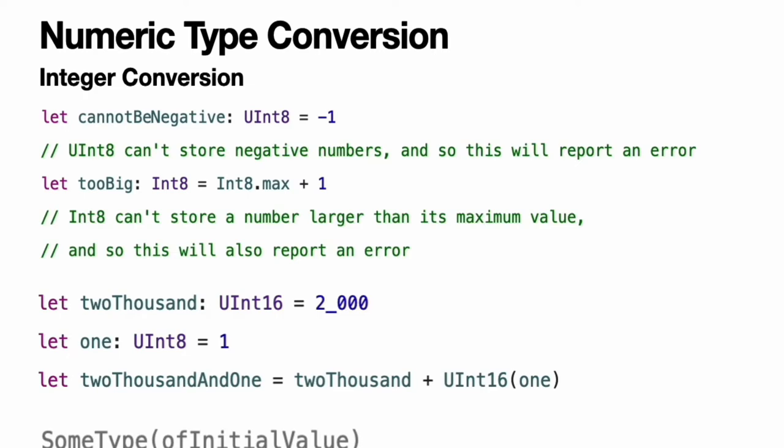Integer conversion. The range of numbers that can be stored in an integer constant or variable is different for each numeric type. An Int8 constant or variable can store numbers between negative 128 and 127, whereas a UInt8 constant or variable can store numbers between 0 and 255. A number that will not fit into a constant or variable of a sized integer type is reported as an error when your code is compiled. Because each numeric type can store a different range of values, you must opt into numeric type conversion on a case-by-case basis.